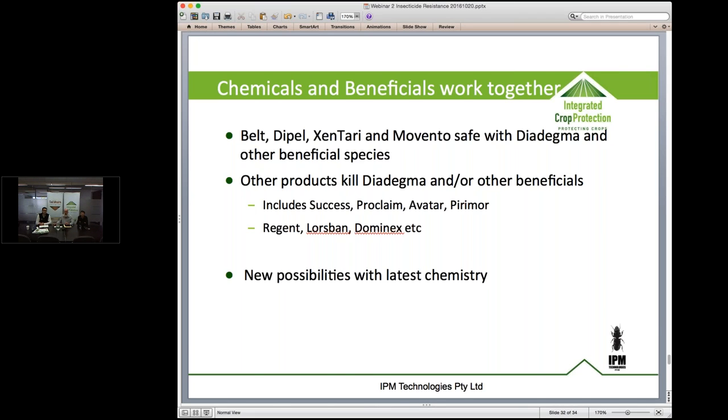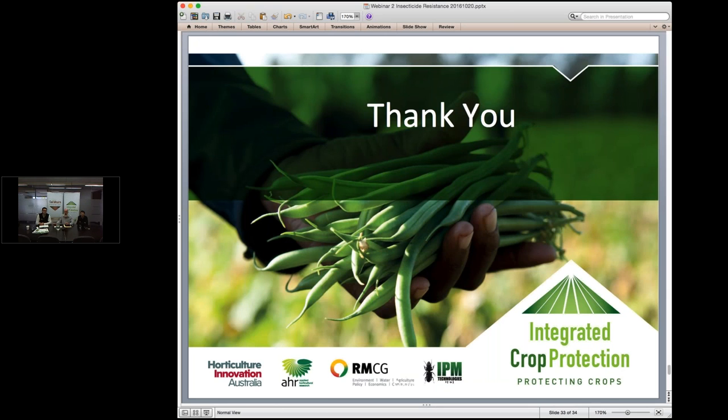That's where I will finish. Thank you for listening.